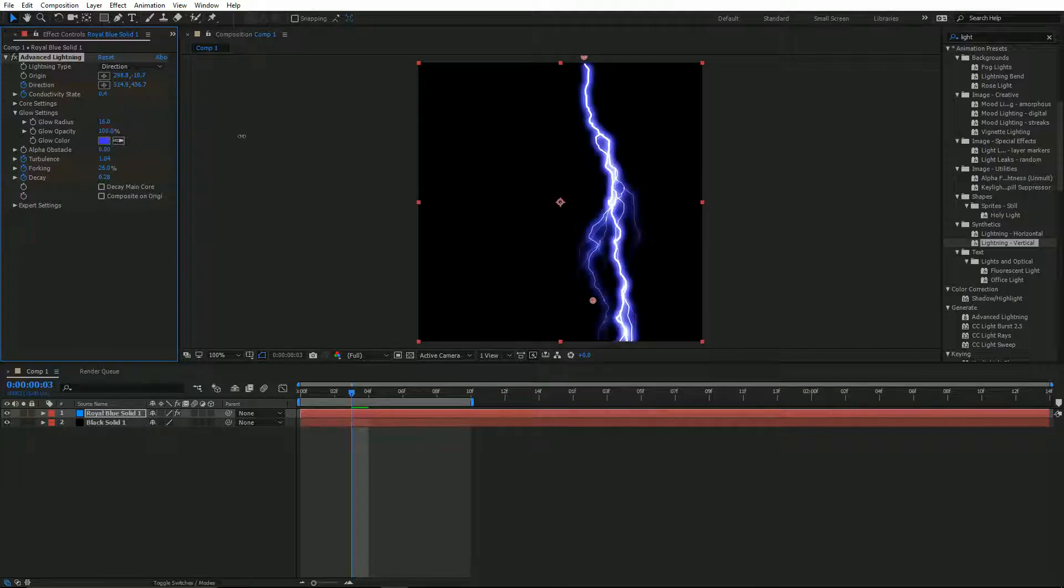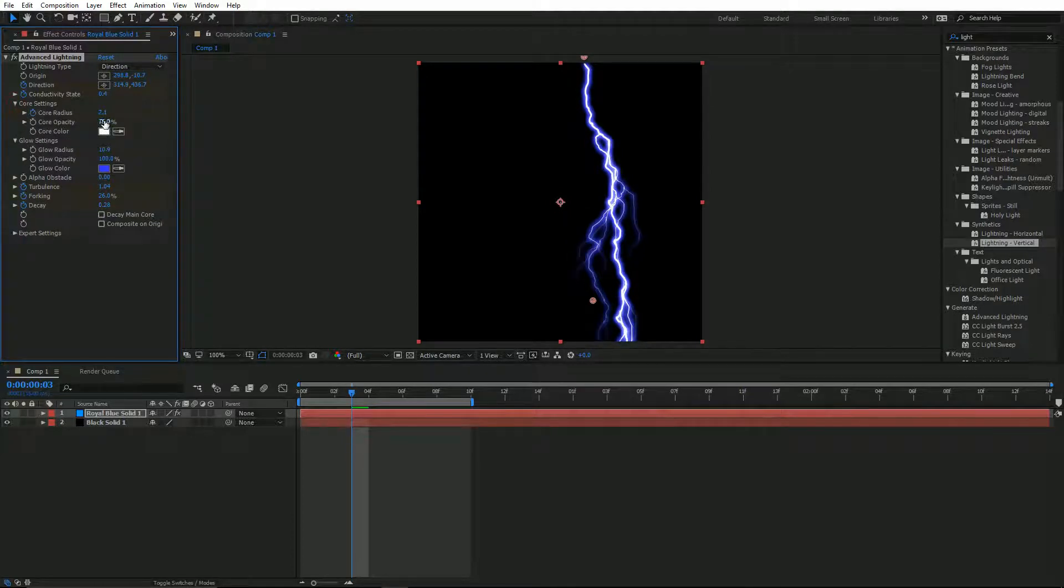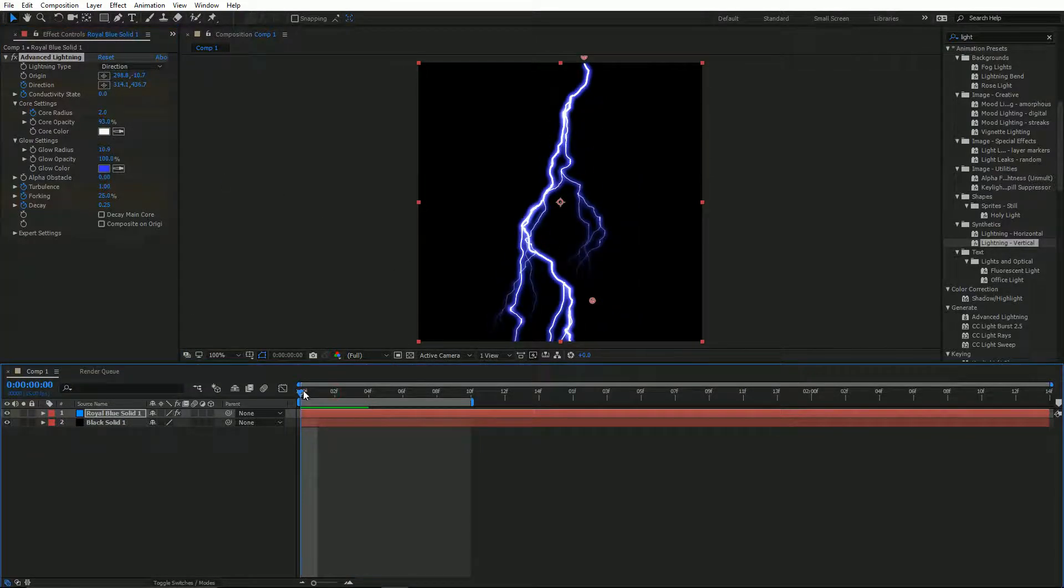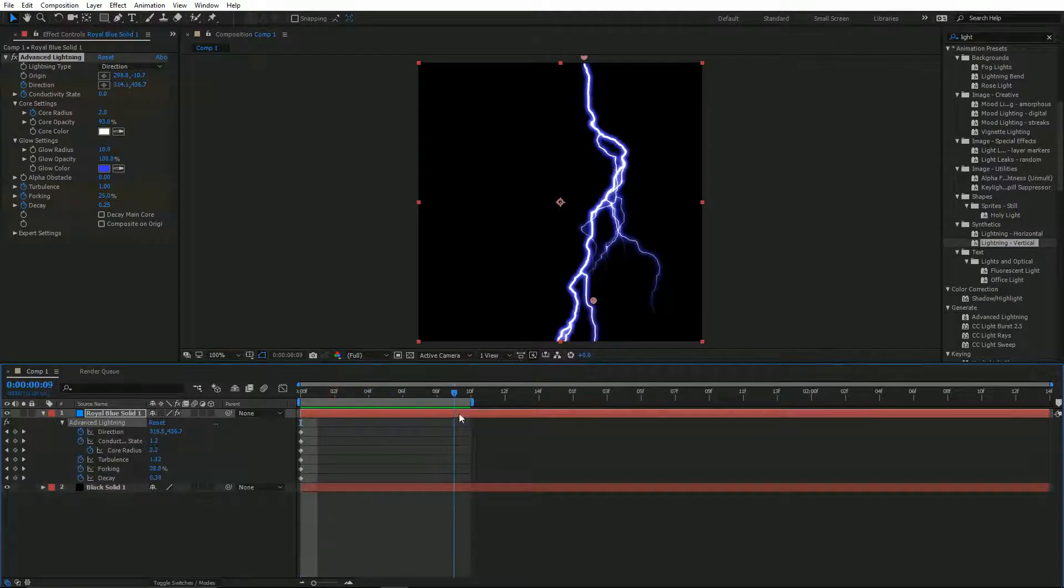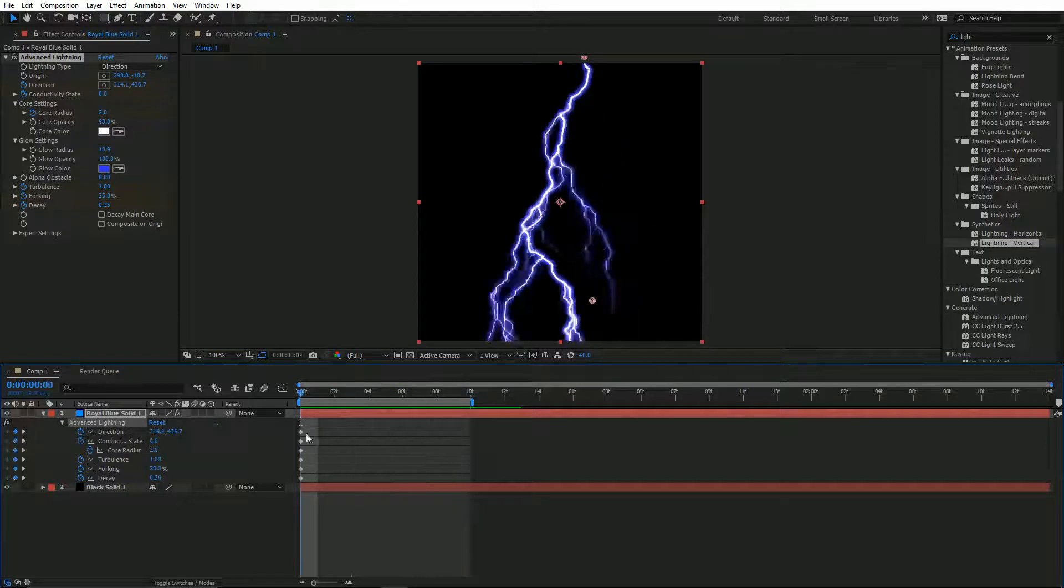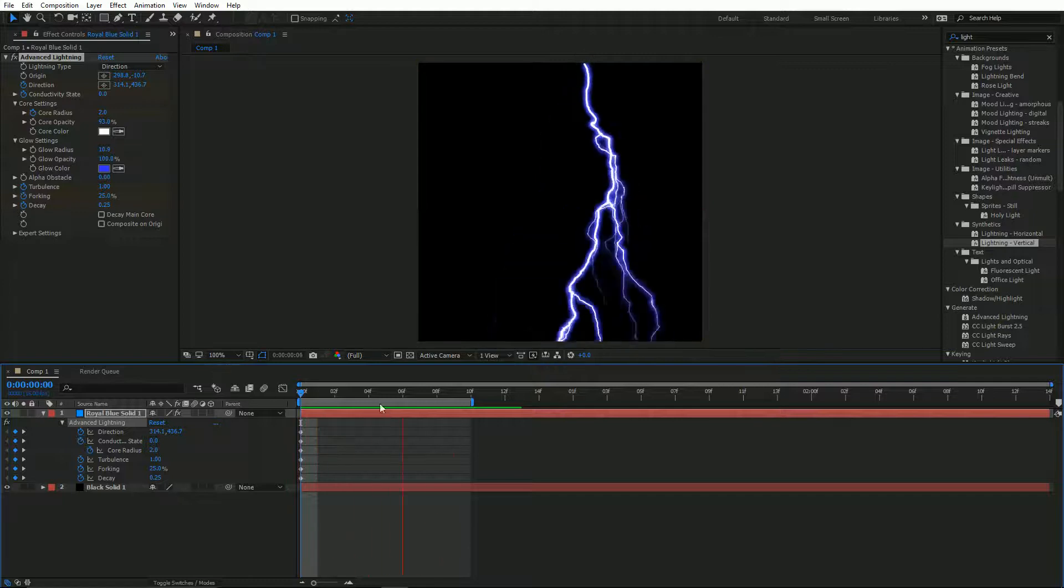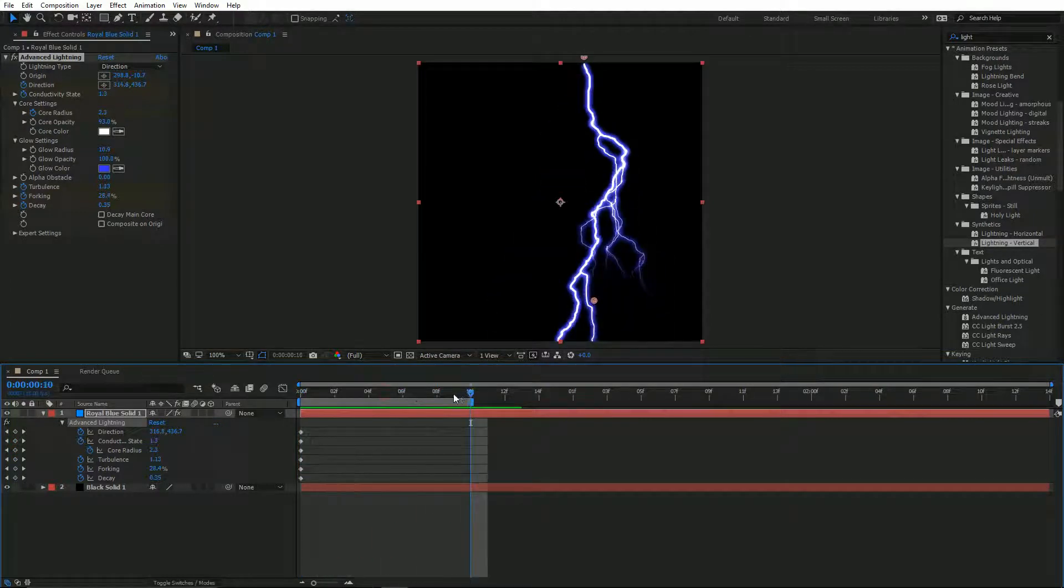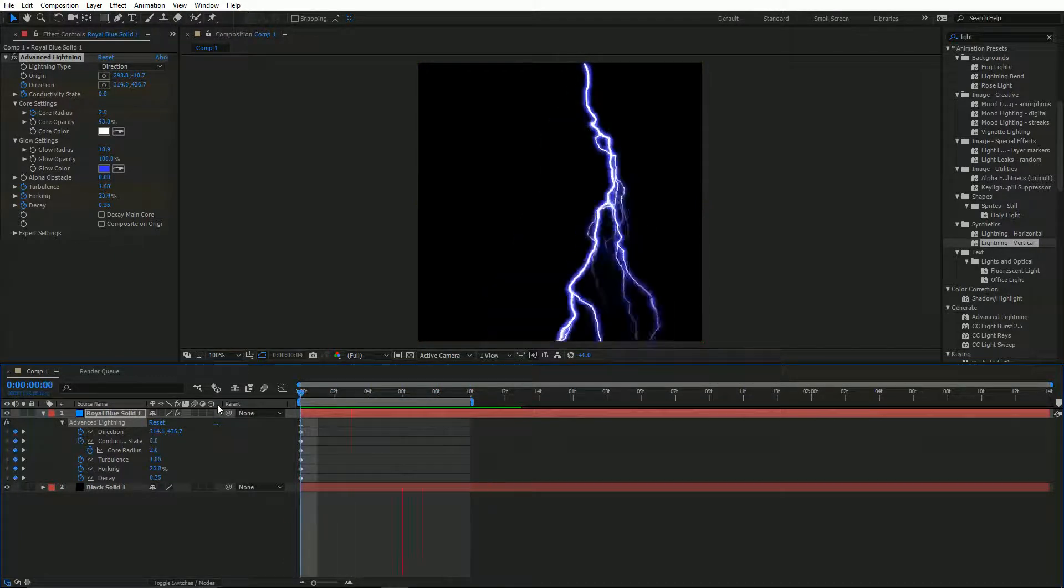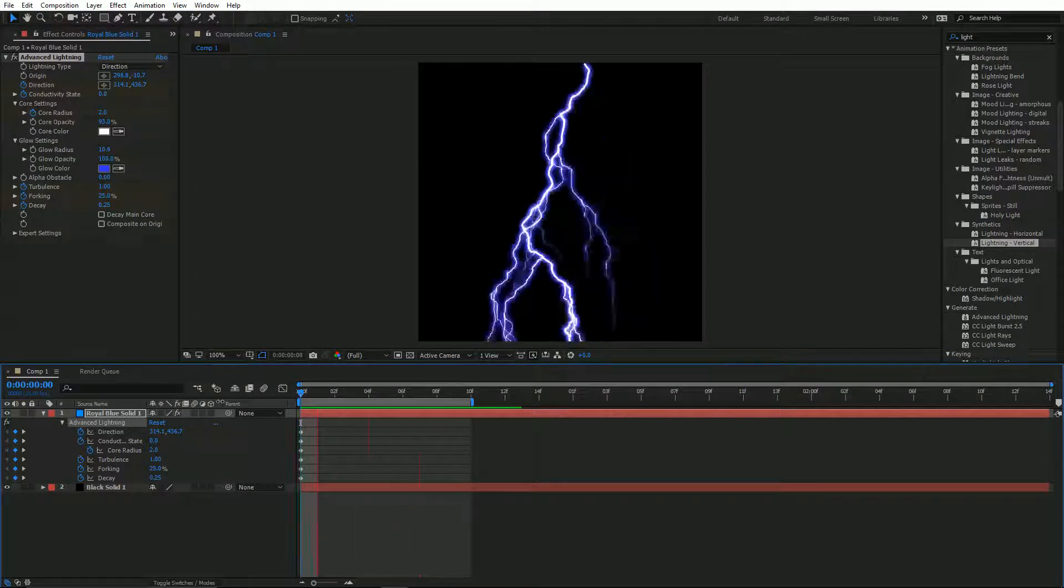I might just quickly drop my glow radius right down. Bring that glow opacity up. Yeah, I kind of don't want it to fork out too much.